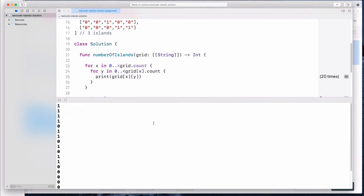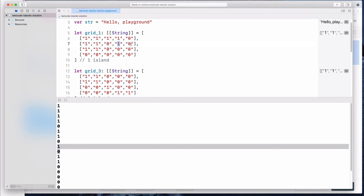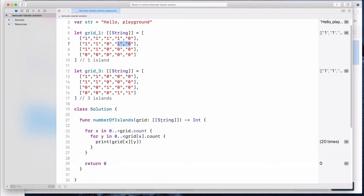We see some output — one, one, one, one, followed by a zero. So we see 1,1,1,1,0 — then we get two ones followed by a zero, and then one, zero, which are the elements from the last rows. So we're just looping through all the elements correctly.